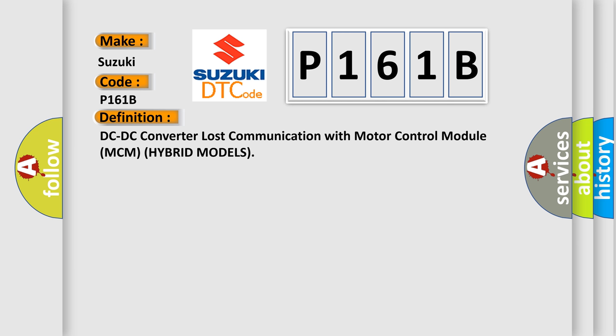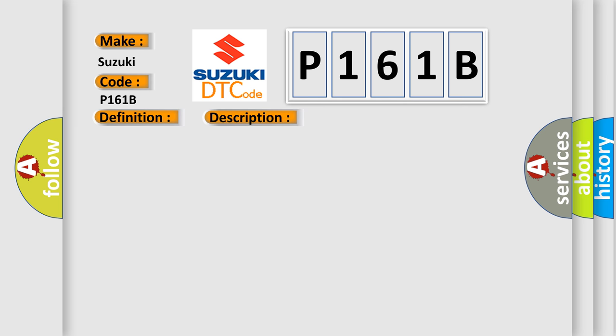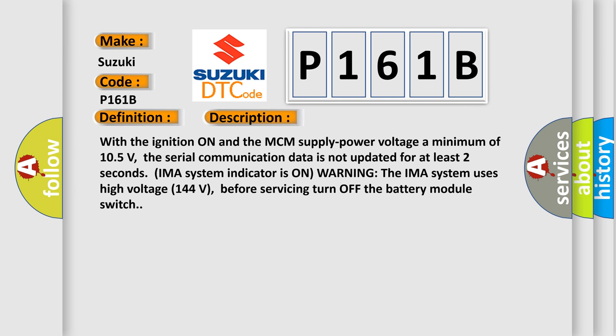And now a short description of this DTC code. With the ignition on and the MCM supply power voltage a minimum of 105 volts, the serial communication data is not updated for at least two seconds. IMAS system indicator is on warning.